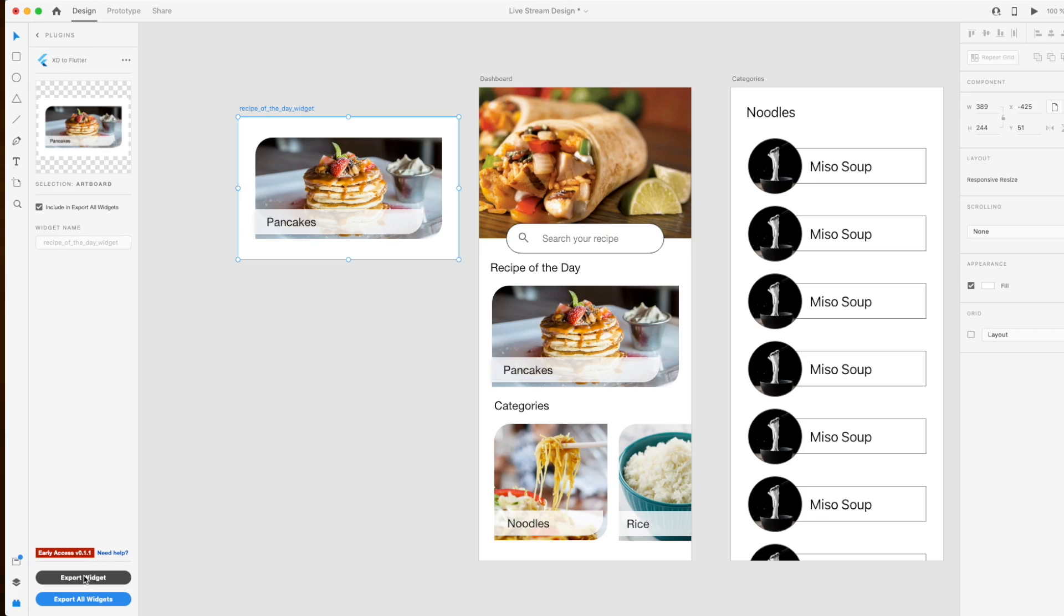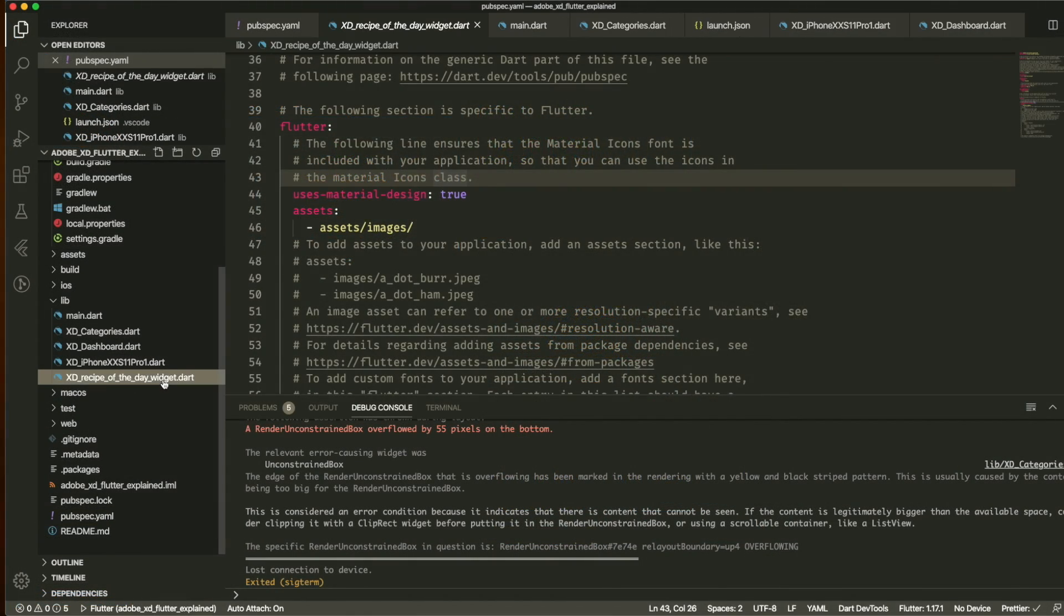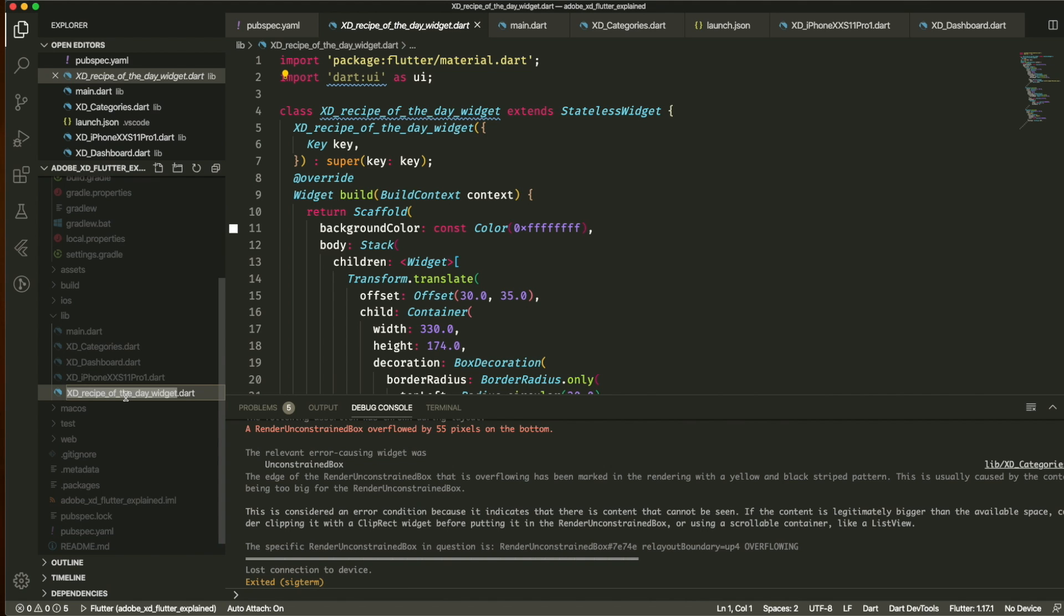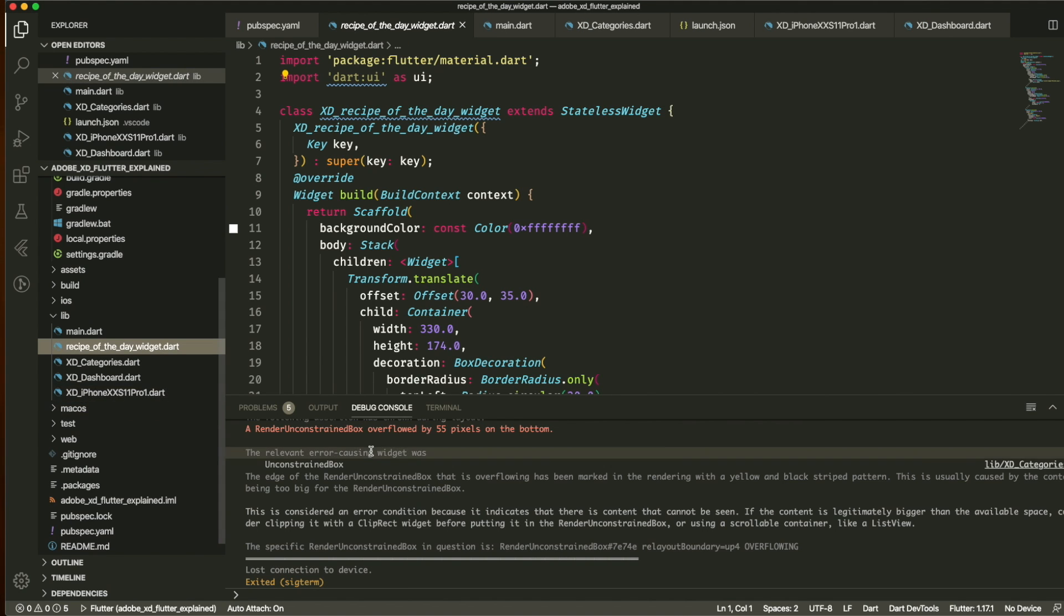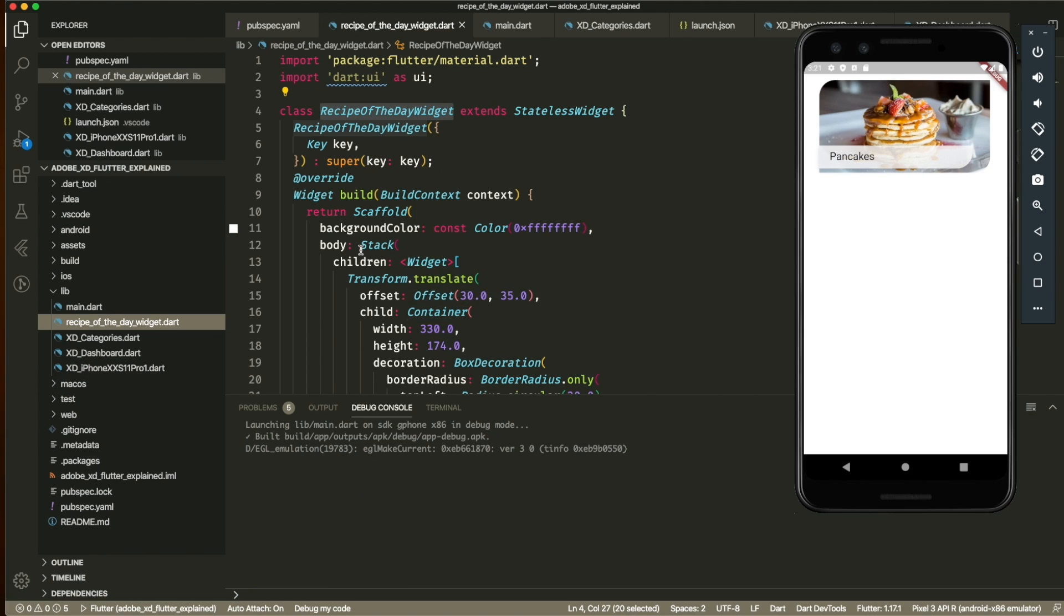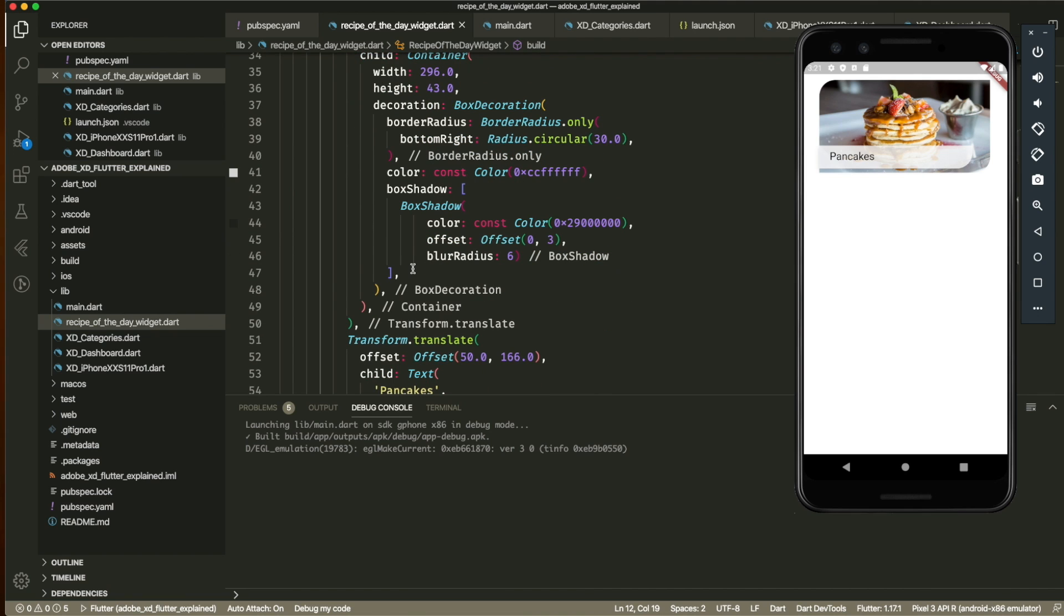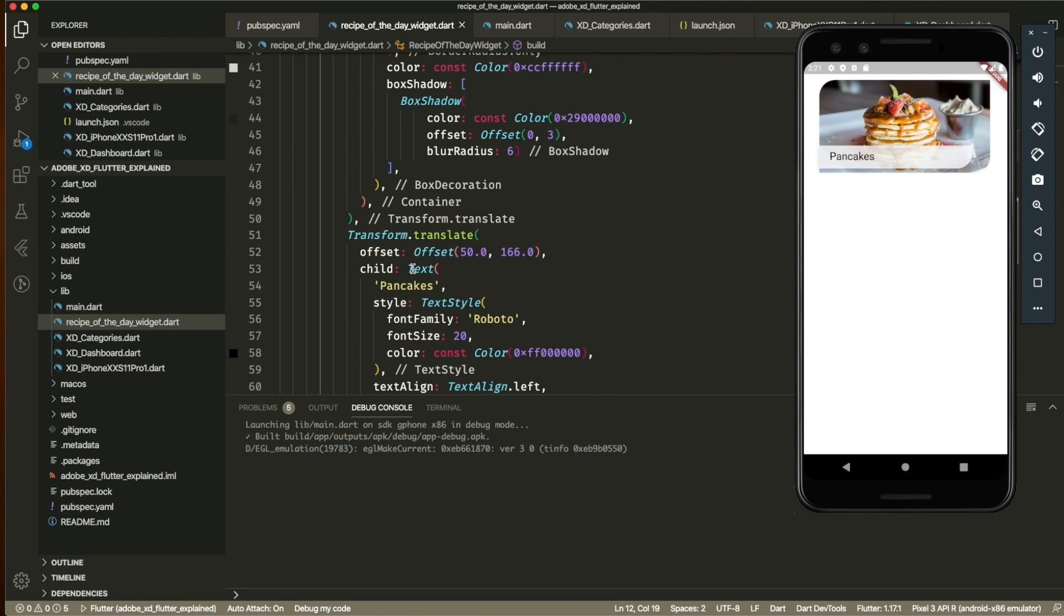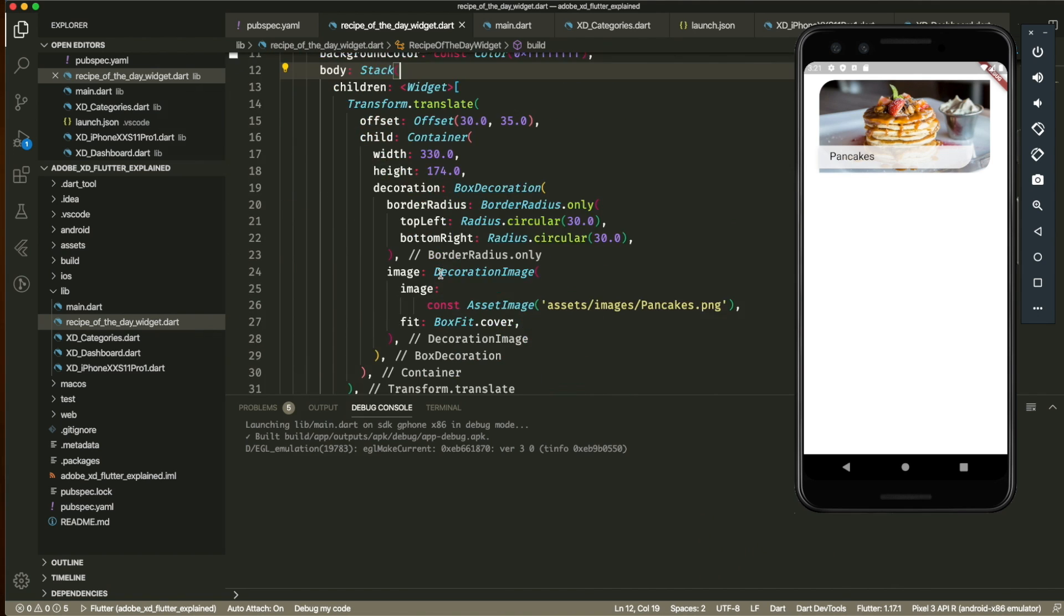The cool thing is after we exported everything we can see right away the code. The only problem that I see, like for example, there is a lot of boilerplate that is not necessary. So for example if you only create a widget you don't necessarily need always a scaffold surrounding it, so you have to make sure that after you have exported it you also remove all the unnecessary parts.